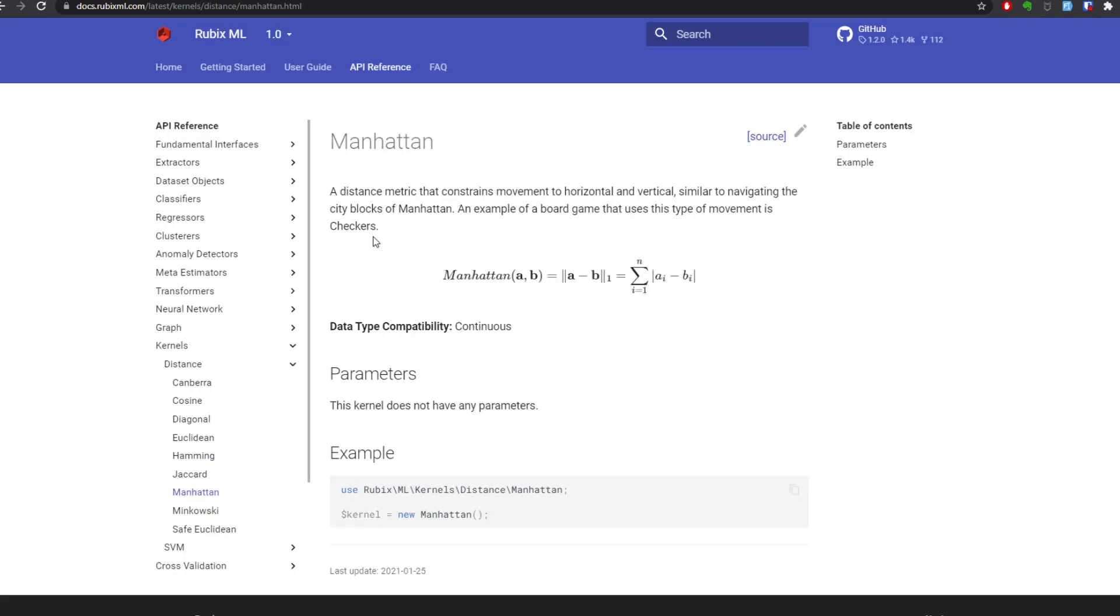The API reference, kernels, distance. There's Manhattan. I chose this one, you can use a different one.